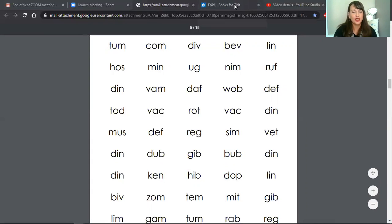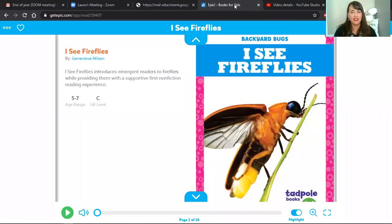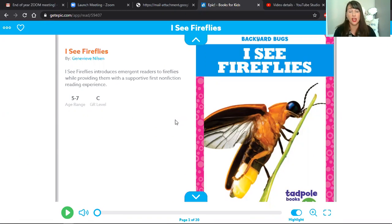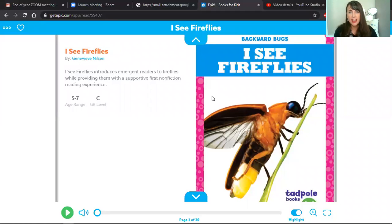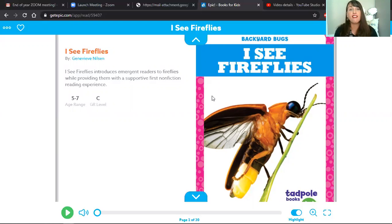Take a look at our book today, friends. This is a nonfiction book, which means it's true, it's real. The things we read are facts. Take a look at this awesome cover. The title of this book is I See Fireflies.